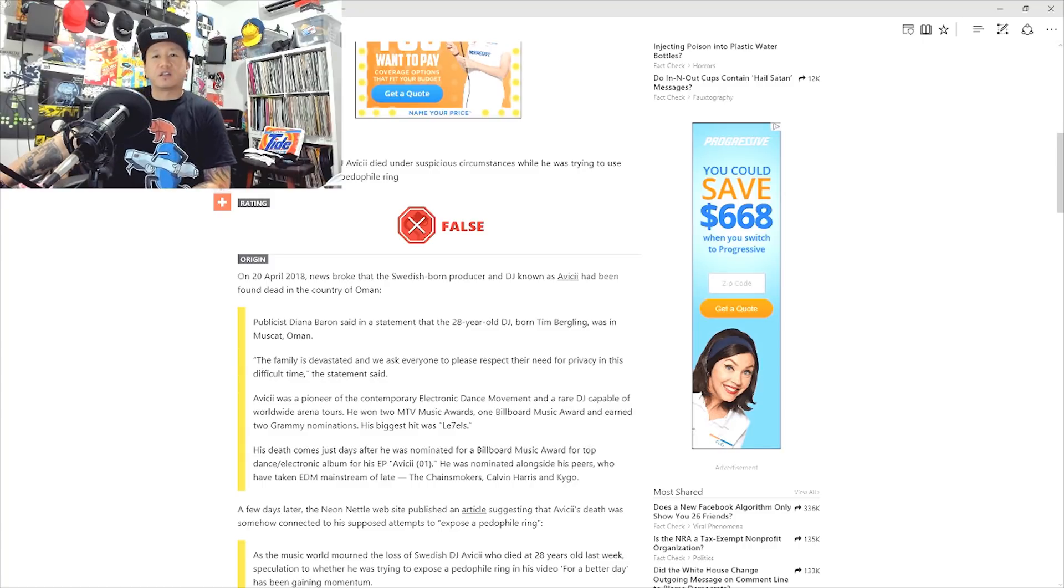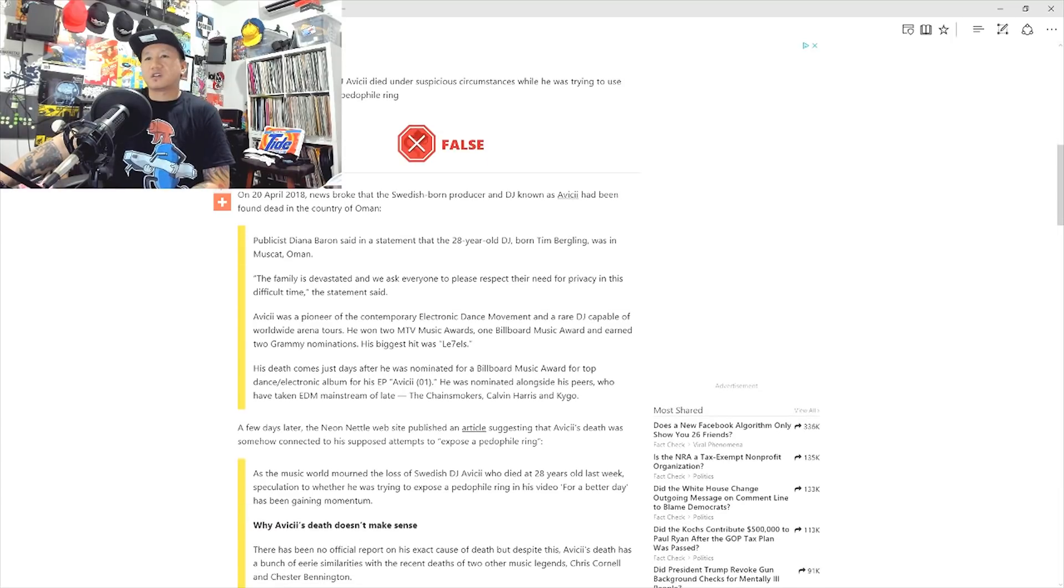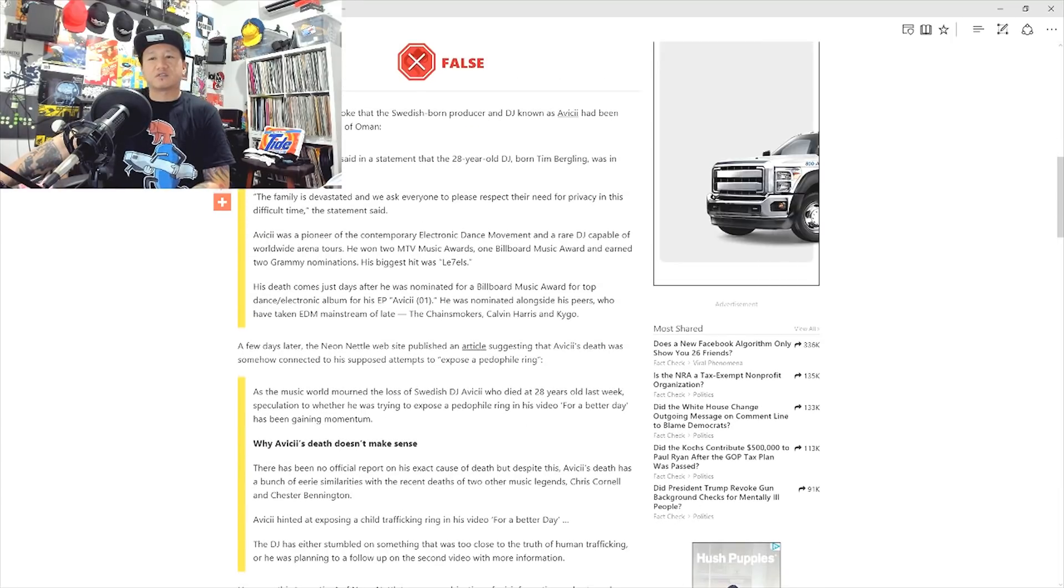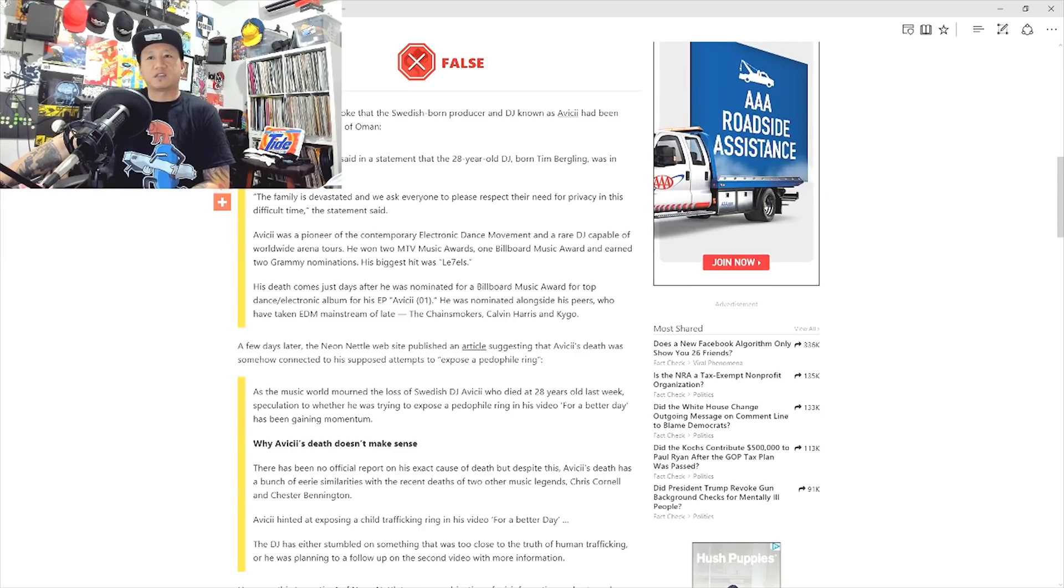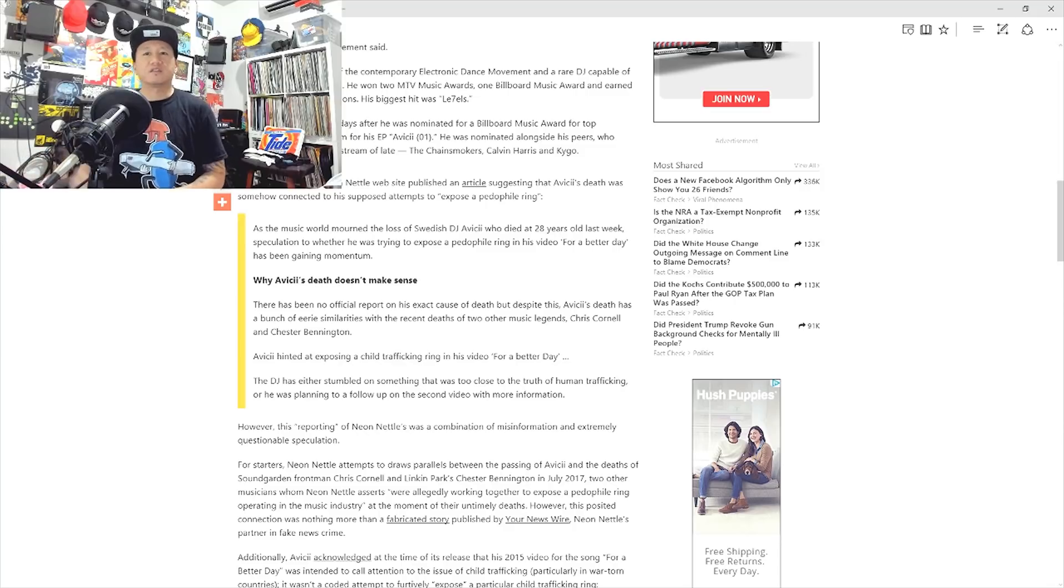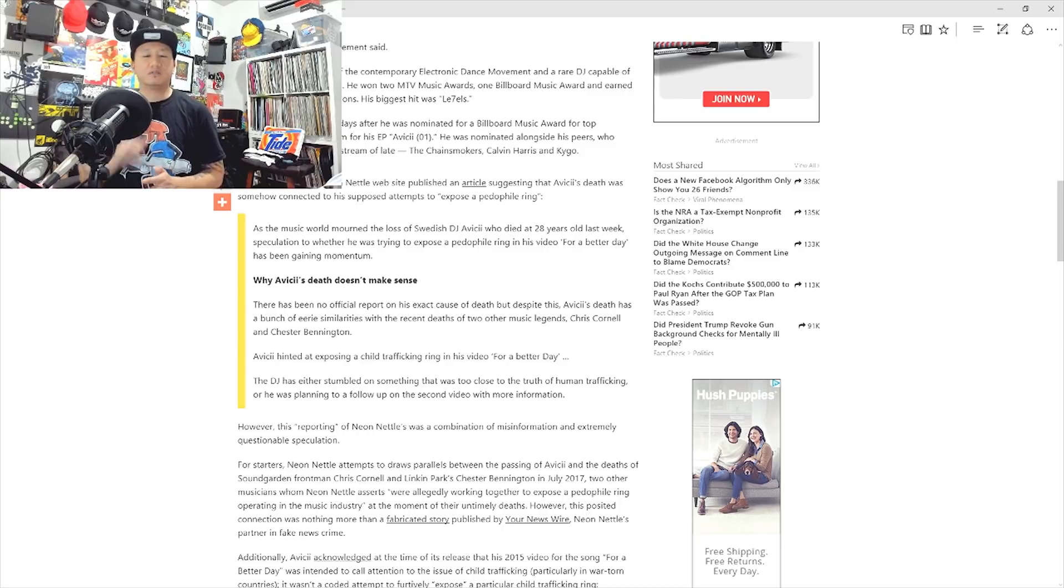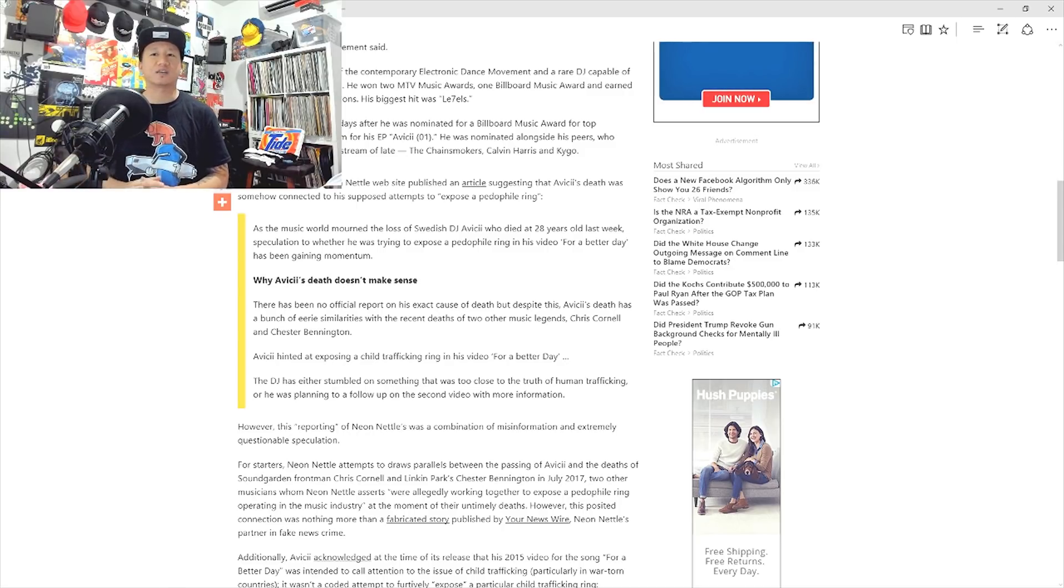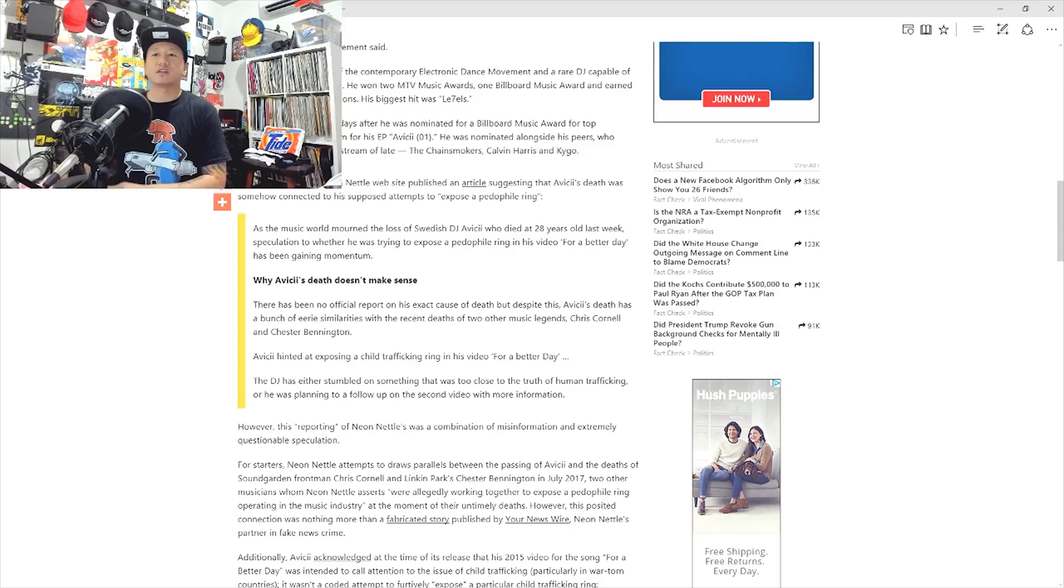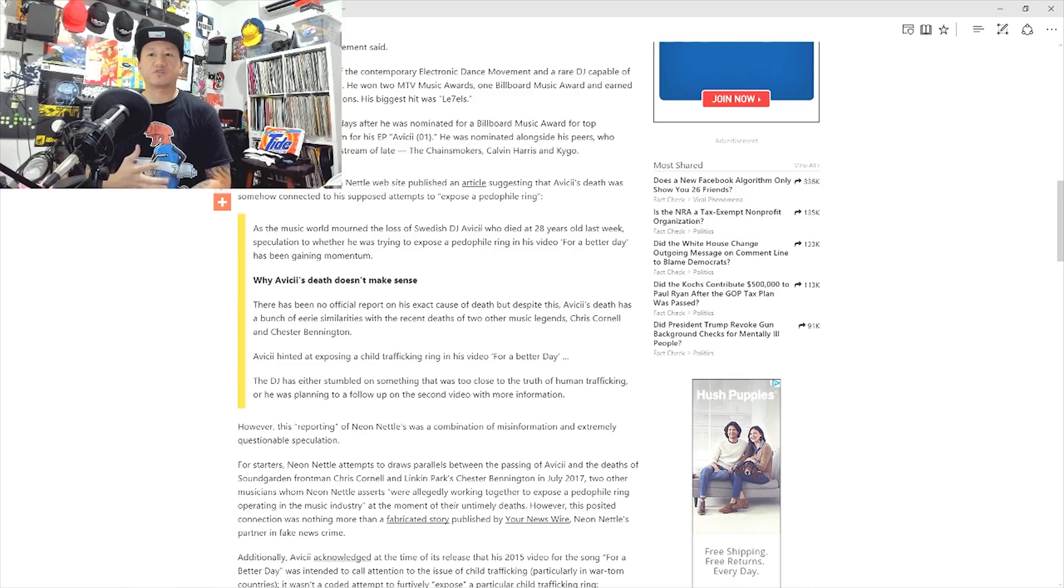So the claim is that Swedish-born producer DJ Avicii died under suspicious circumstances while he was trying to use music videos to expose a pedophile ring. On April 20th, 2018, Avicii passed away. Basically all of this is just a rehash of the statements that the family and the press posted. But a few days later, the Neon Metal website published an article suggesting that Avicii's death was somehow connected to his supposed attempts to expose a pedophile ring.